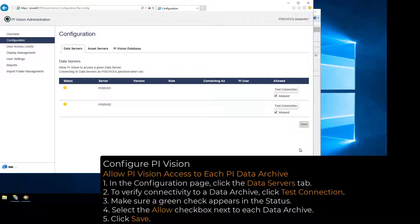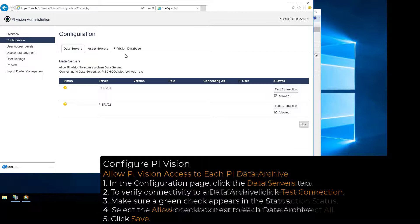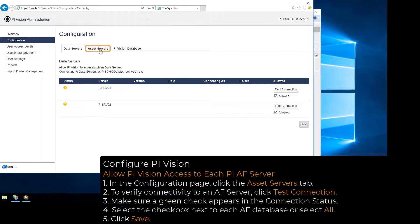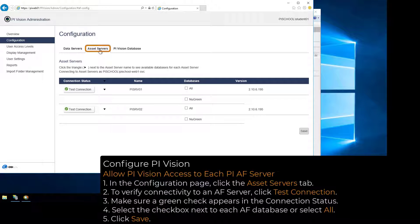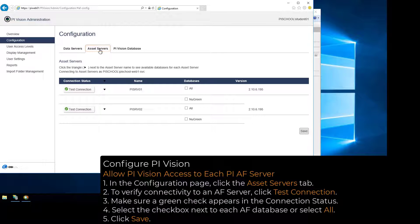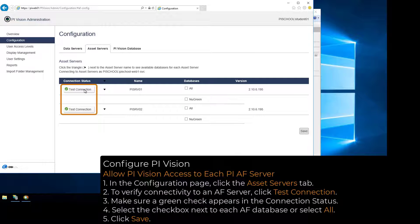Next, click the Asset Servers tab in the PI Vision admin configuration page. To verify connectivity to an AF server, click Test Connection and verify a green check appears in the connection status.